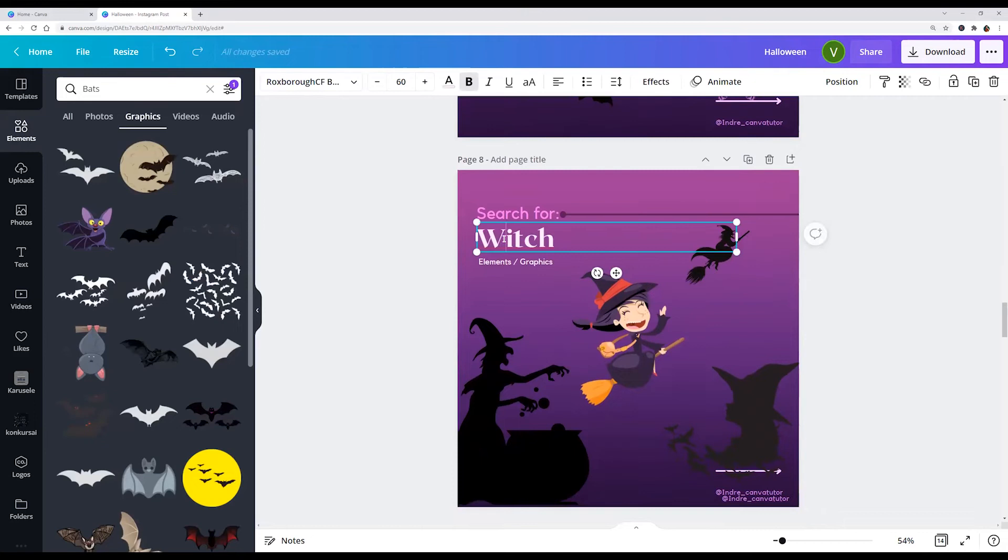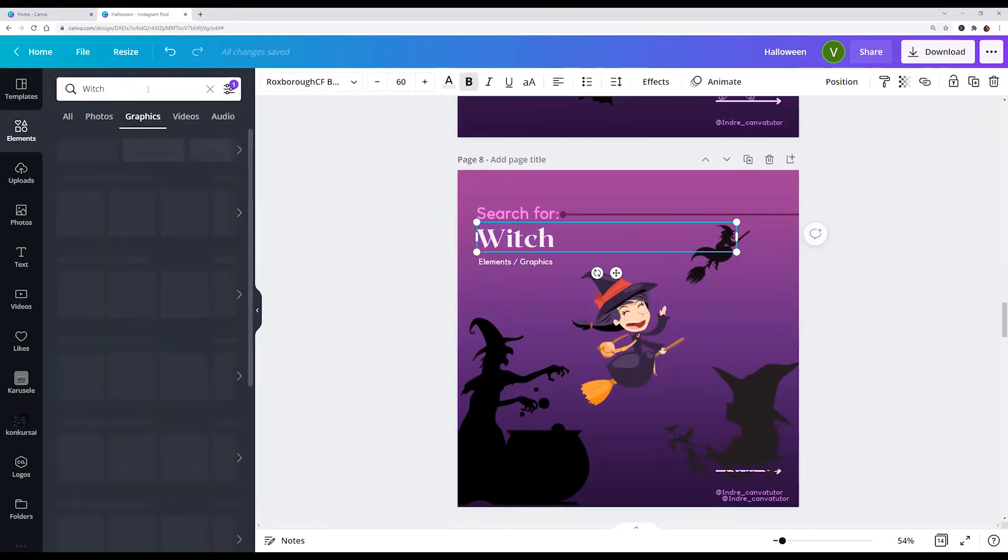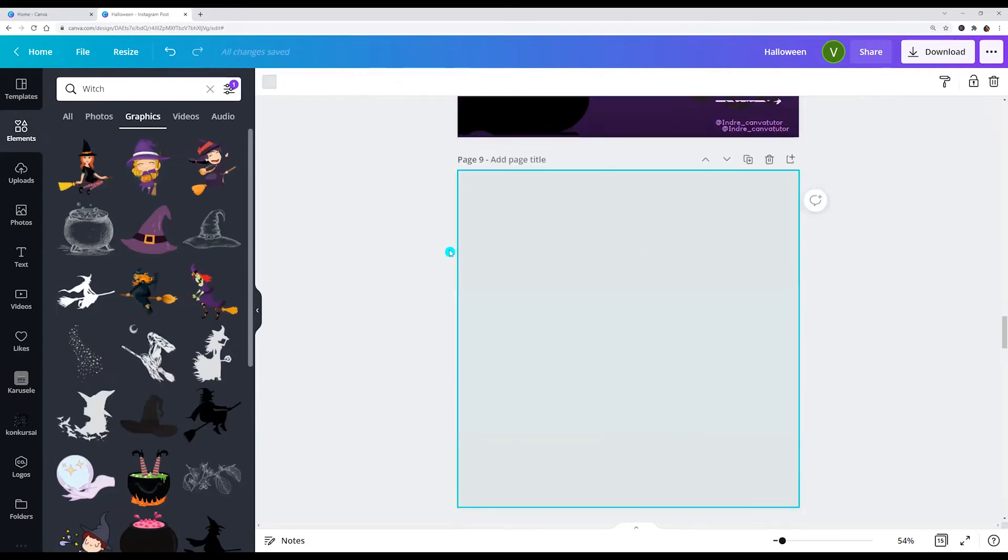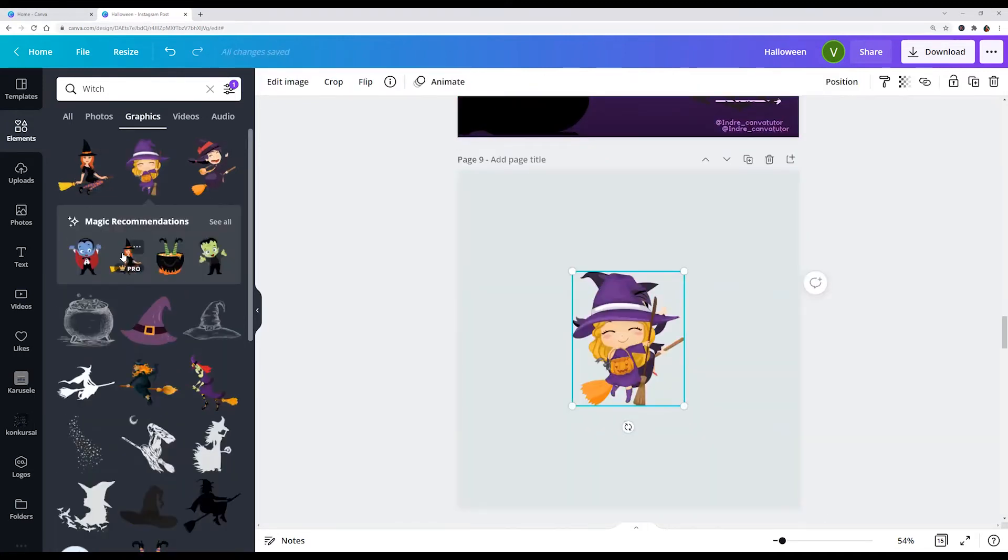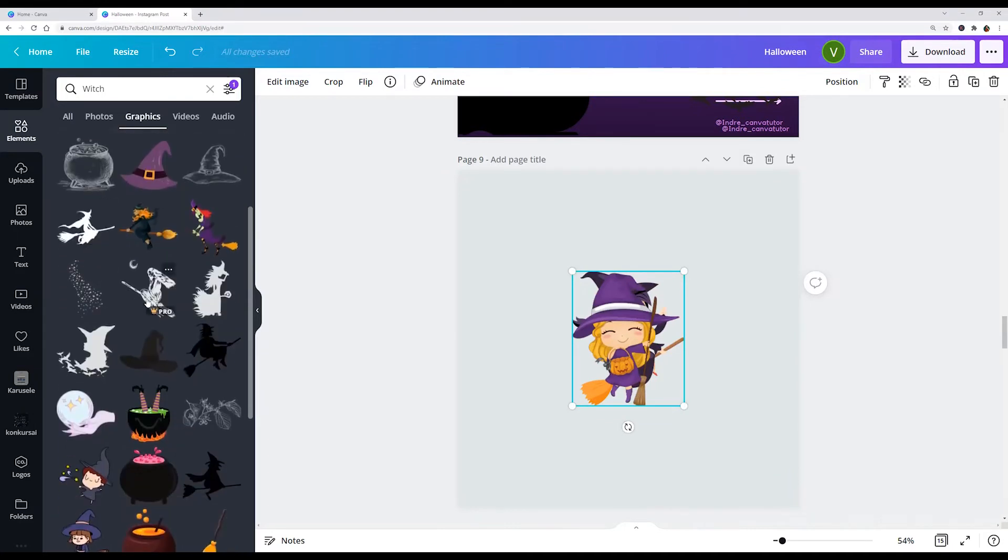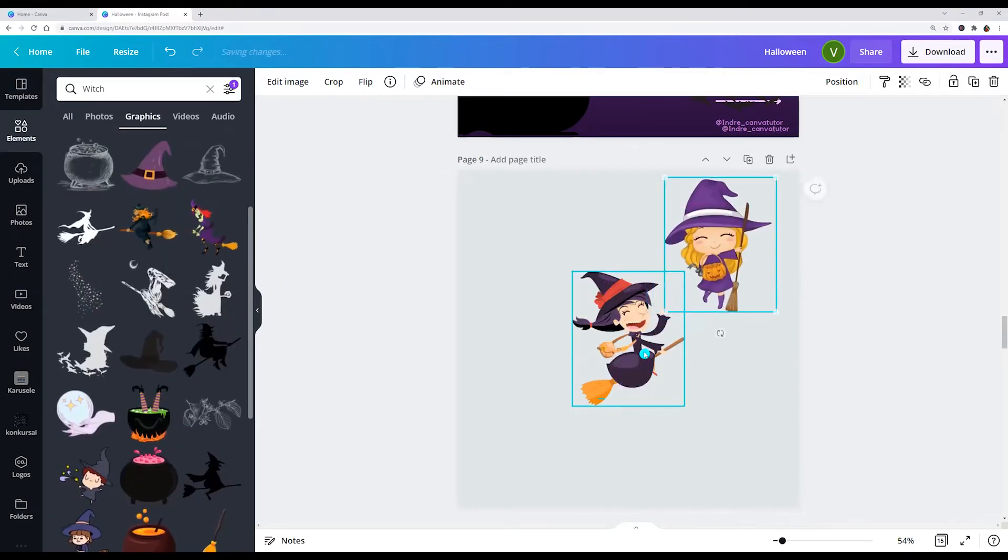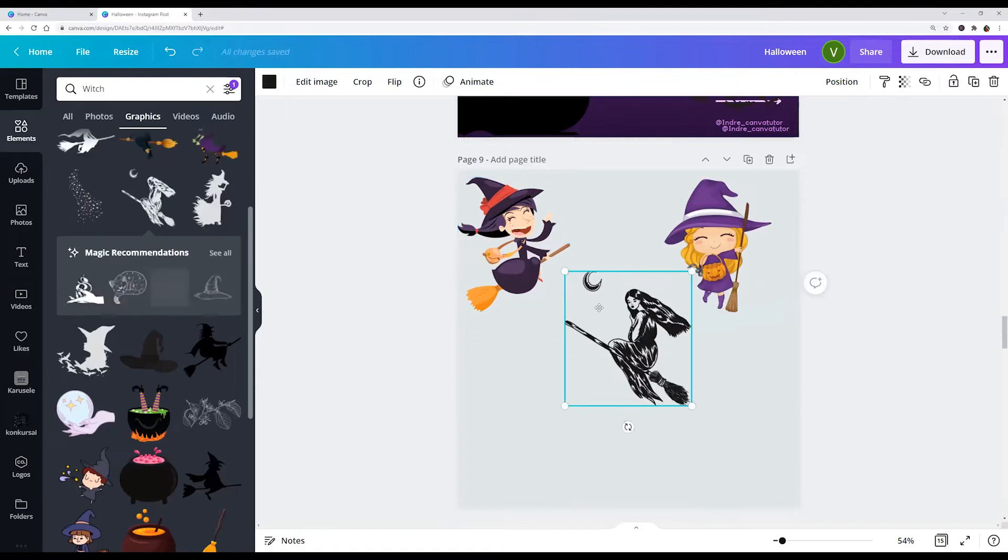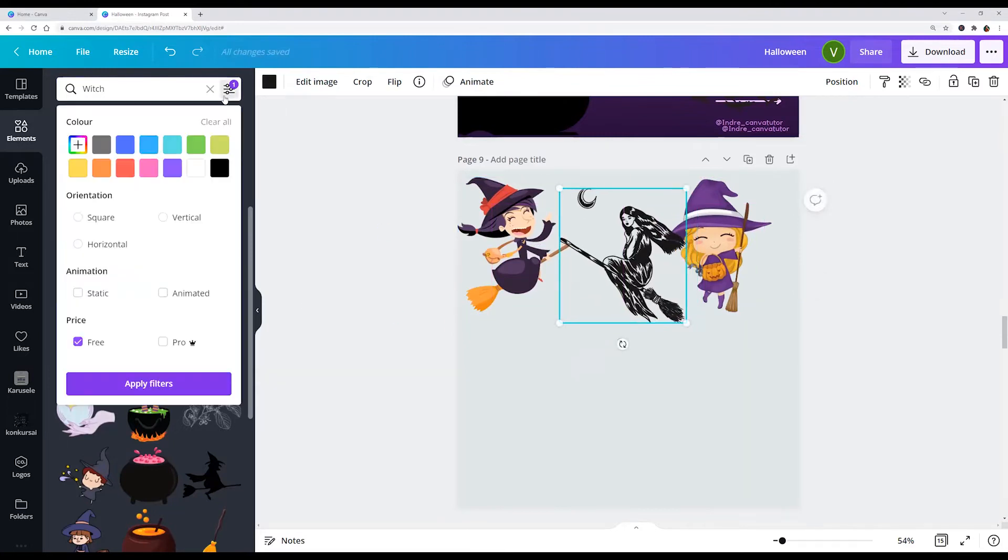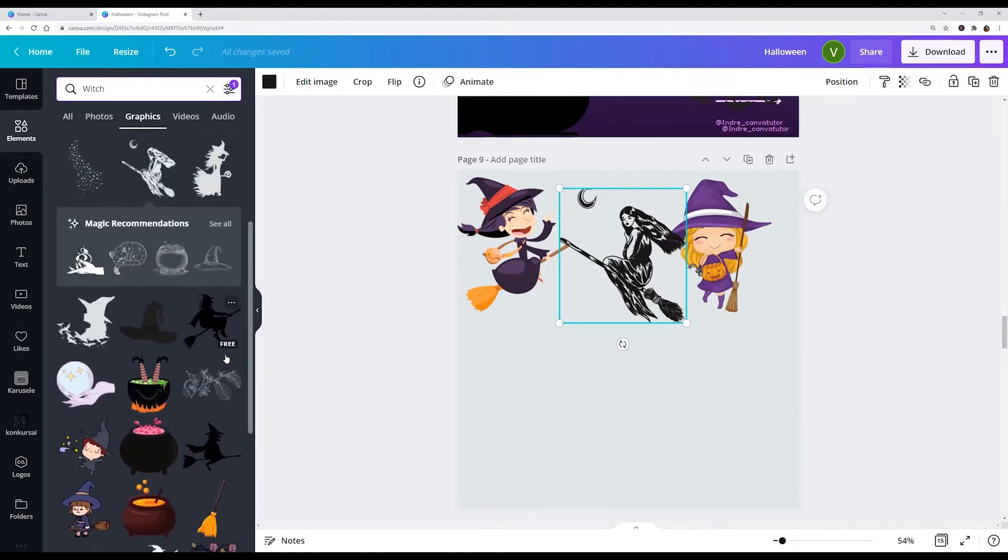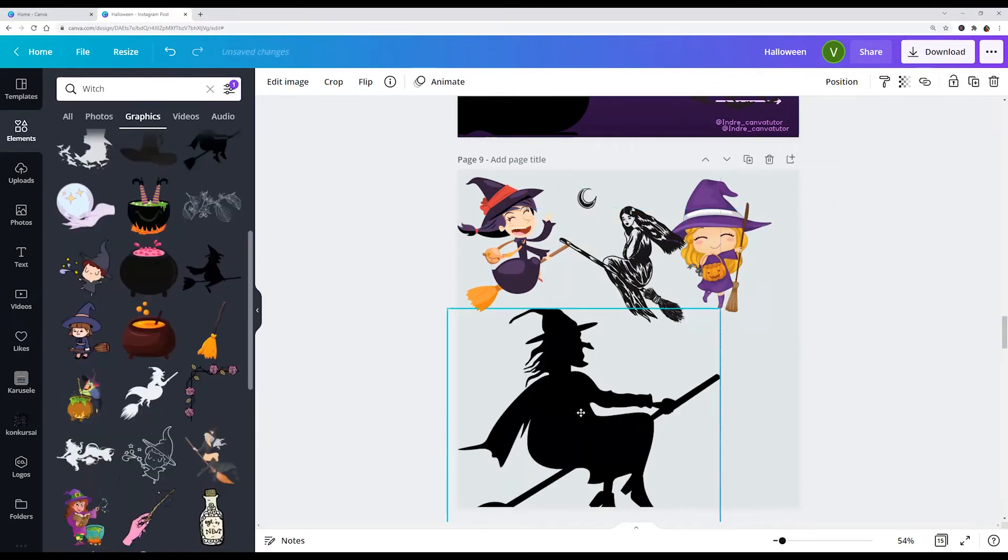Next keyword is witch. And here we see pro, pro, pro. We can search for free. This one is free.